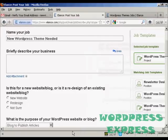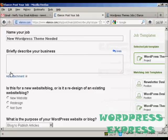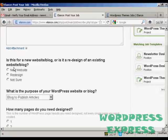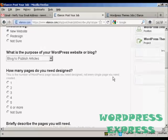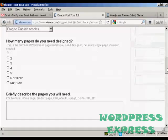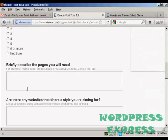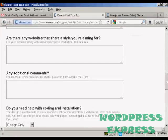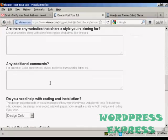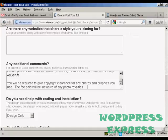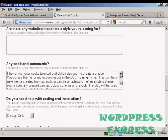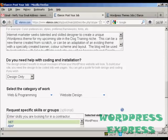And then I can simply go through and briefly describe the business. You can decide, for example, this is for a WordPress theme. Obviously, each one of these is going to be slightly different. But we can say whether we want this going to be a new website, and it's going to be a blog to publish articles. And we just want the one page. And then it's going to be a home page. And if there are any similar websites. And then where it says any additional comments, I'm just going to paste in the description that I had from earlier on. Do you need help with coding and installation? No, it's just design only.